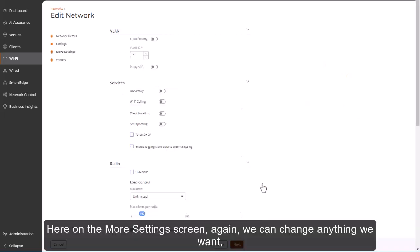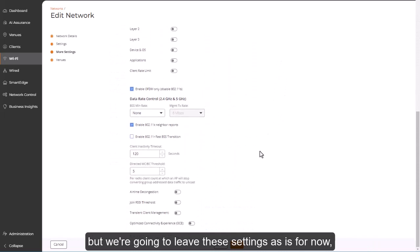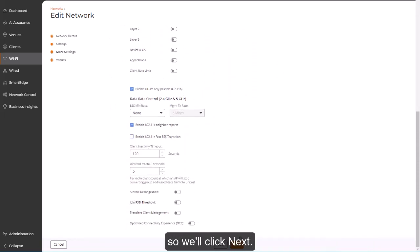Here on the More Settings screen, again, we can change anything that we want, but we're going to leave these settings as is for now. So we'll click Next.